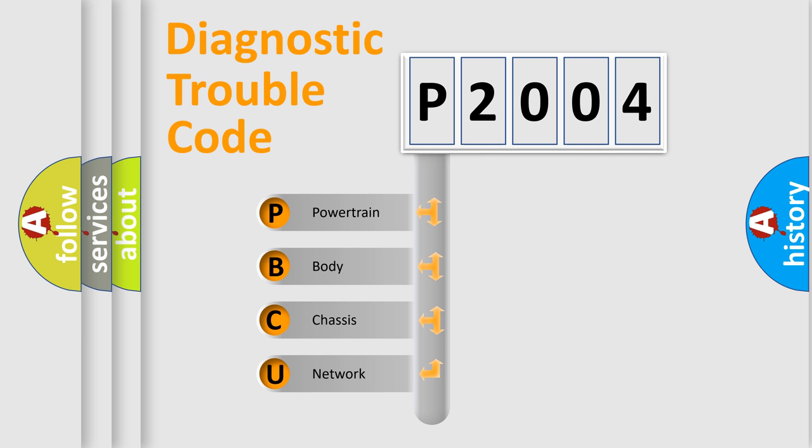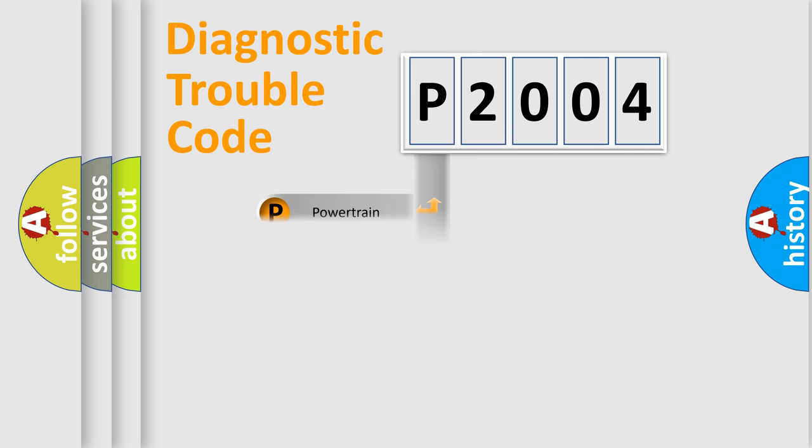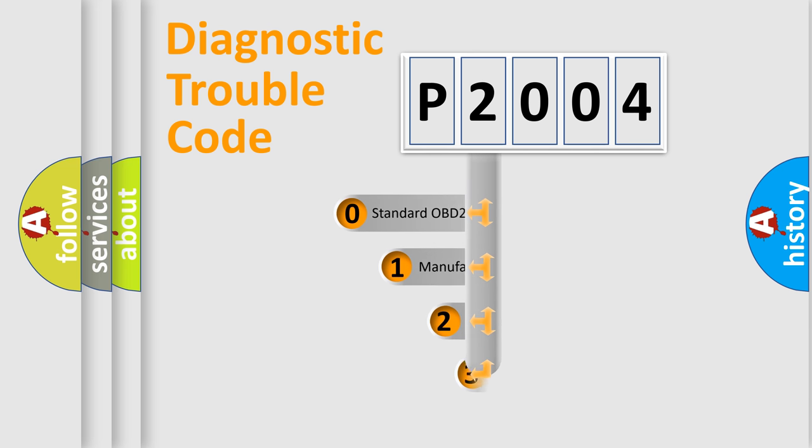We divide the electric system of automobile into four basic units: powertrain, body, chassis, and network. This distribution is defined in the first character code.